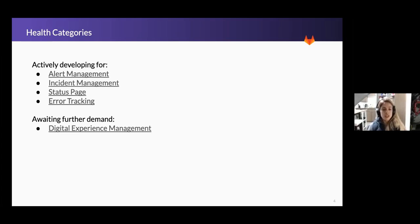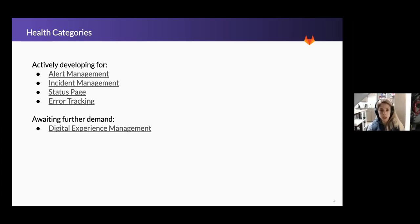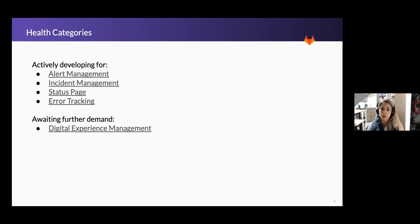Last but not least, digital experience management is one of our categories that is awaiting further demand. It's a very broad category that's going to encapsulate everything from real user monitoring, synthetic user monitoring, API monitoring, uptime, browser monitoring — everything to do with tracking and making sure the user experience for your application is performing. It goes much further than typical errors per second, latency, or requests per second metrics, and takes it to the perspective of the user in real time. We've not currently prioritized this, but we're always looking for feedback and engagement.